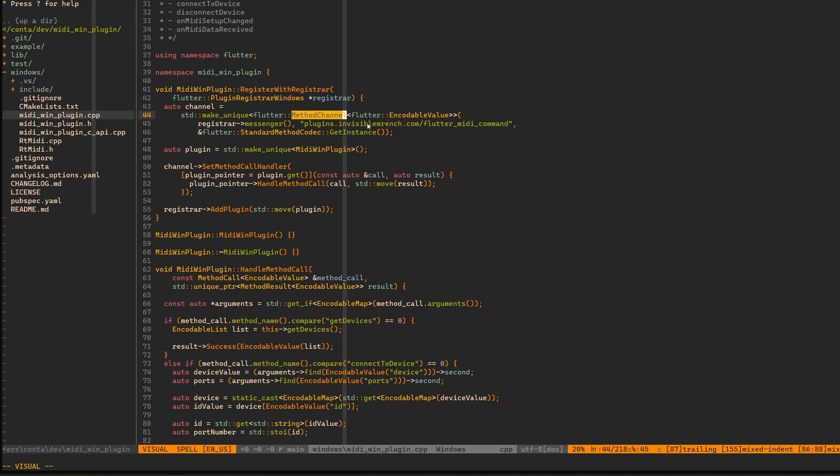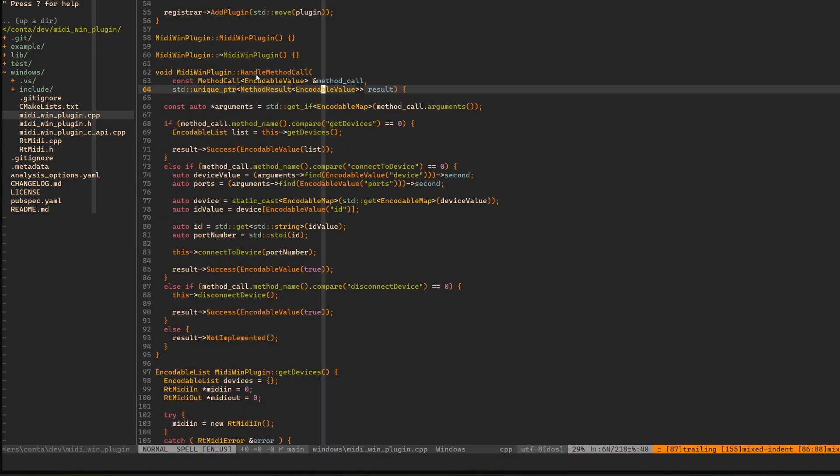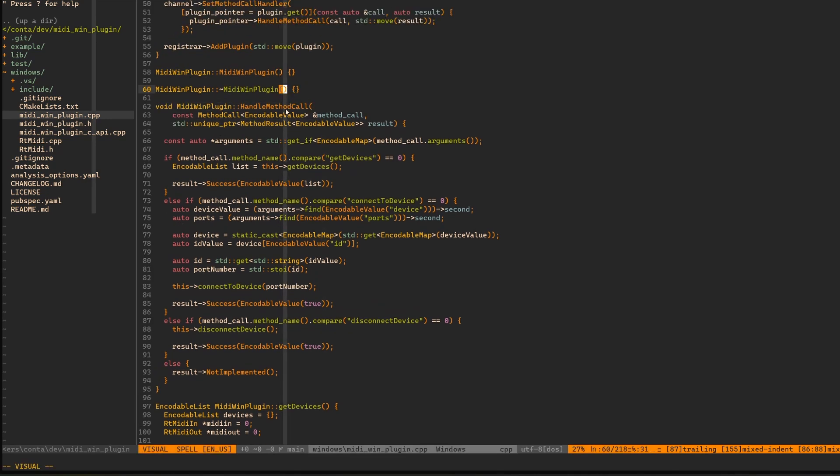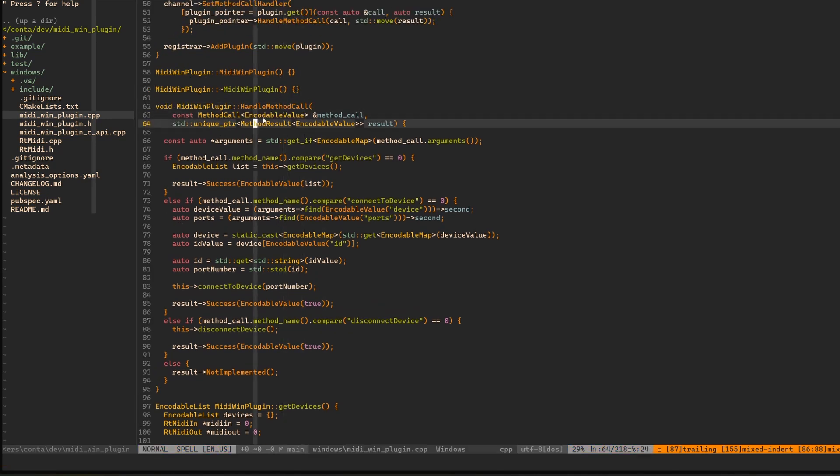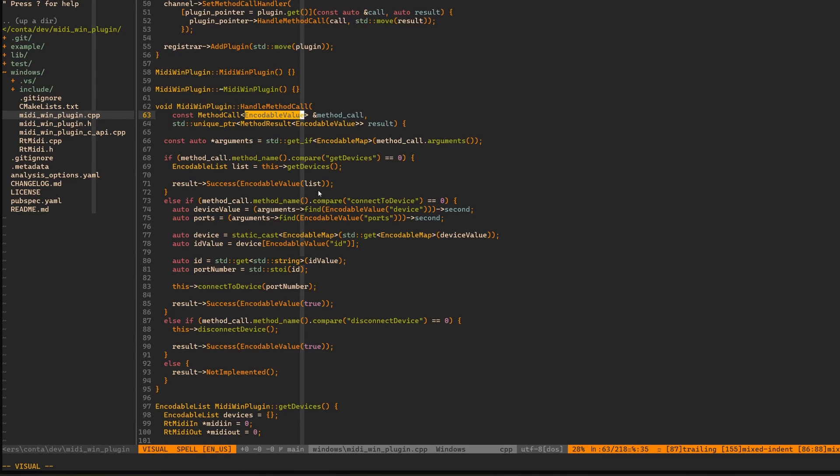Let's assume that if you don't know it, just go to the docs, learn about method channels right now and come back here. Here we have this important function which is handle method call. And this thing you can see is operating on these encodable values.